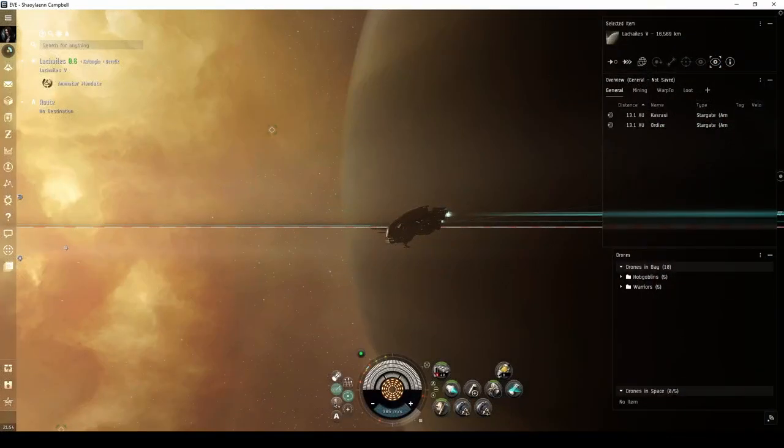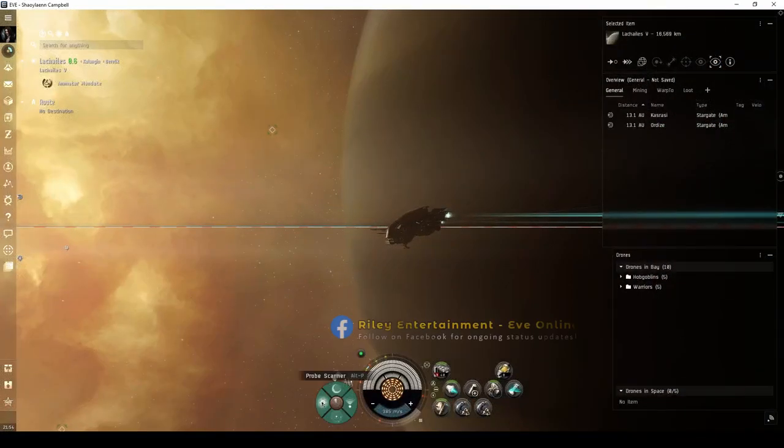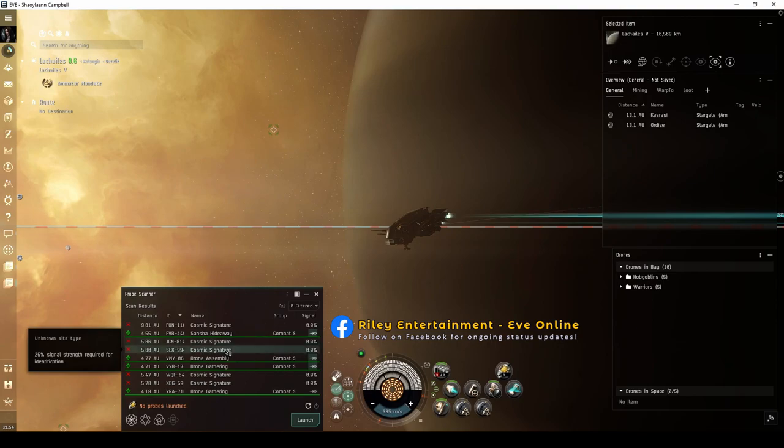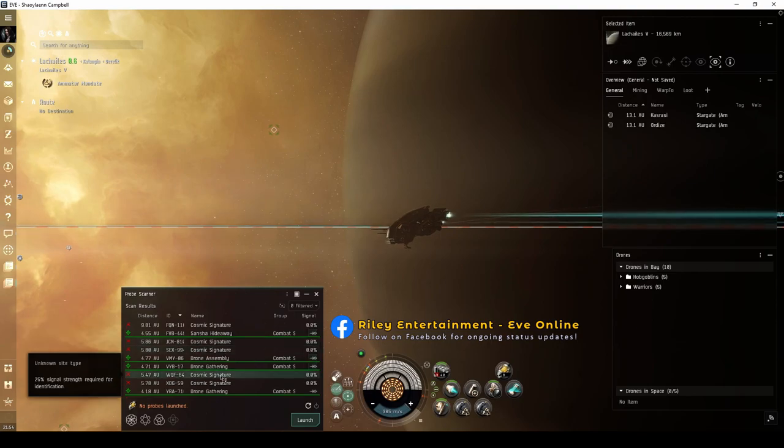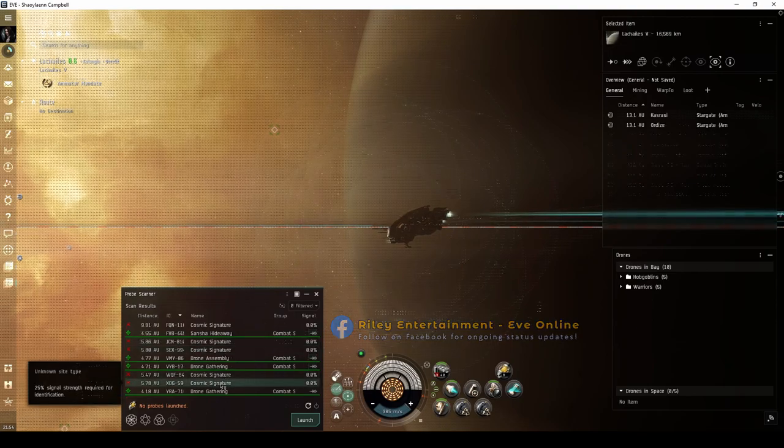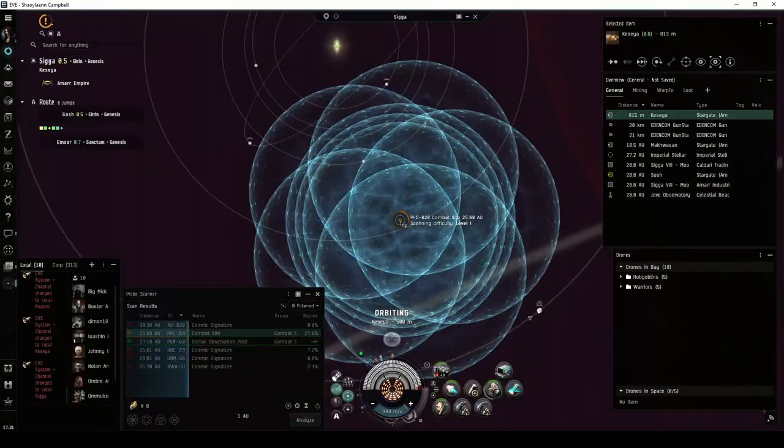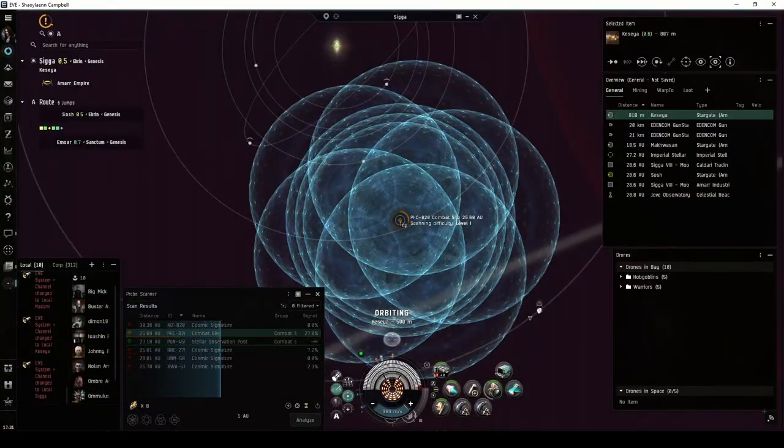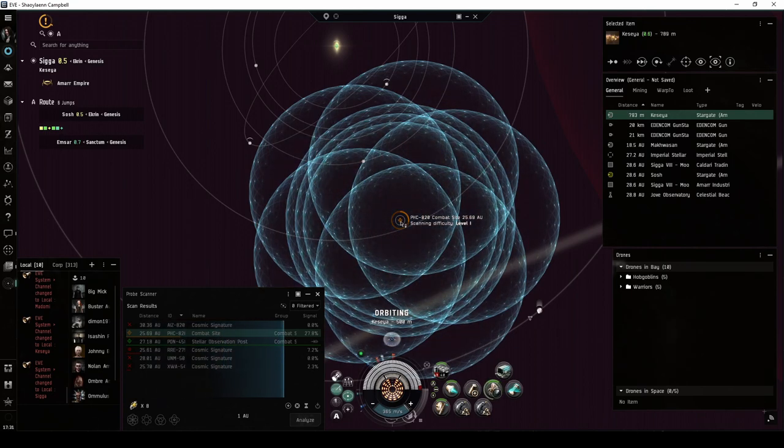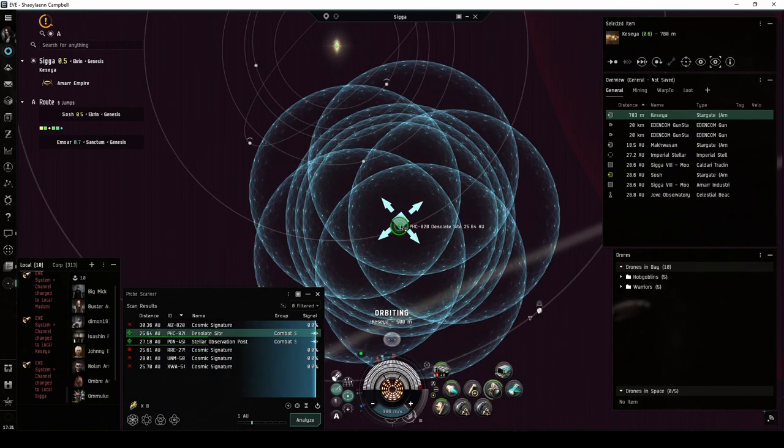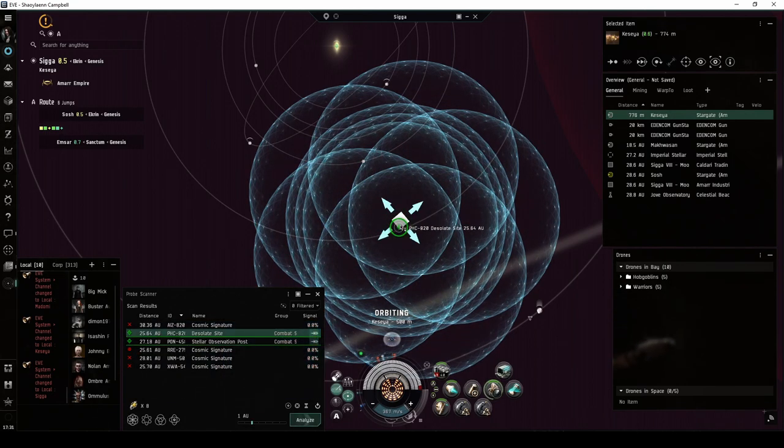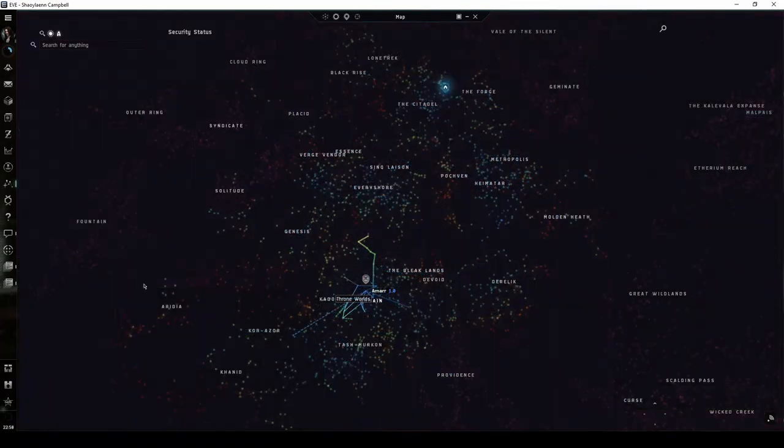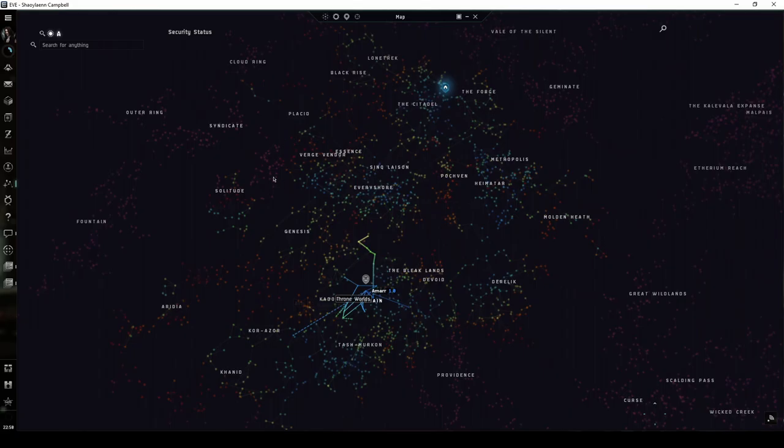Combat signatures appear in your probe scanner window, and you must scan them down with probes before you can warp to them. Some combat signatures do not have a DED difficulty rating and instead have a chance of escalating to a short story-based expedition. The desolate site is a combat signature found in all systems with a security status of 0.8 and lower throughout New Eden.